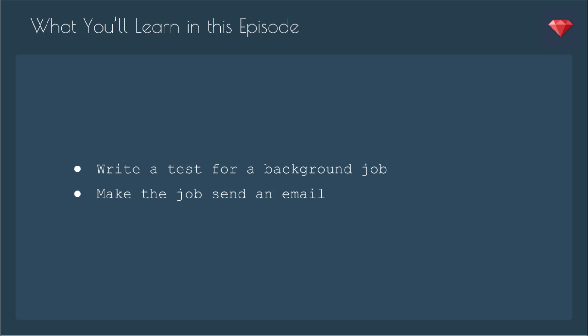In this episode, we'll take a little step back so that we can get our job all ready to go as we explore different options to schedule our jobs. In this episode, you'll learn how to write a test for a background job, and that job is going to send an email.